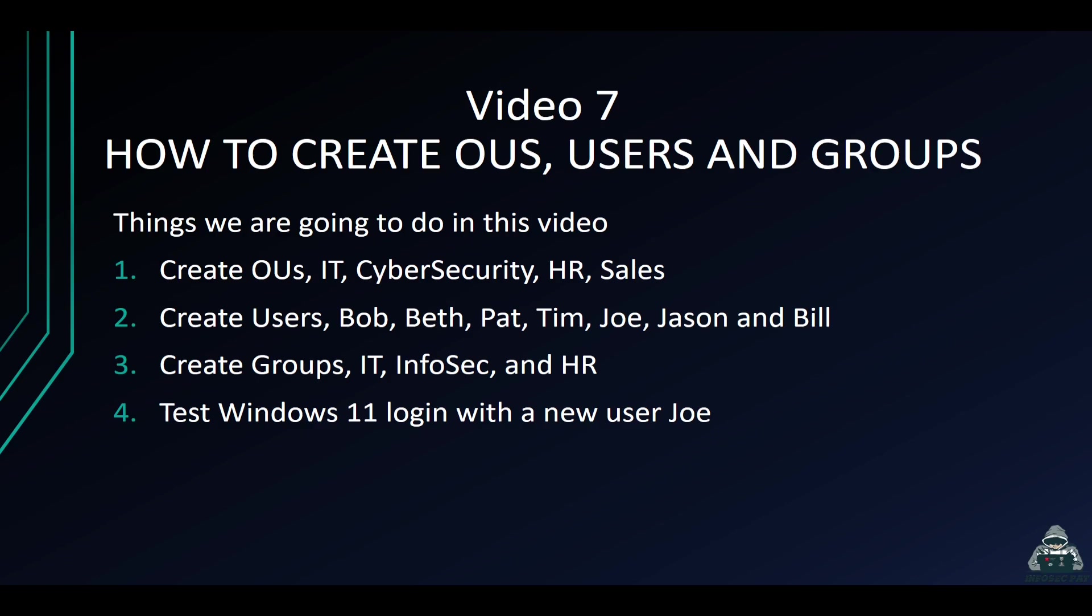Hey guys, welcome back to another video with InfoSecPath. This is video seven of this series. In this video we're going to be talking about how to create OUs, organizational units, users and groups, and this is all going to be within Active Directory.